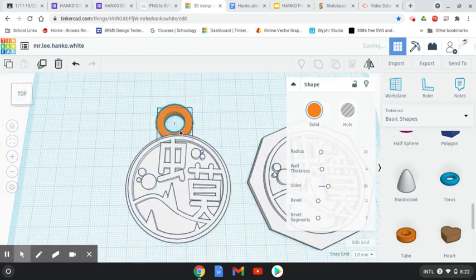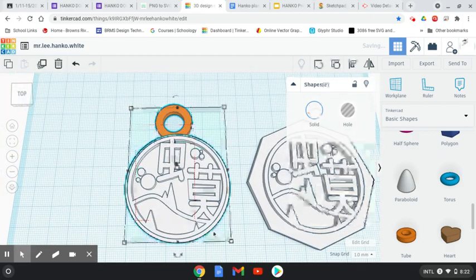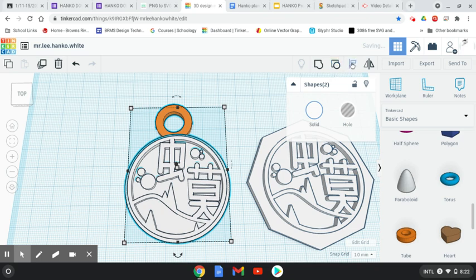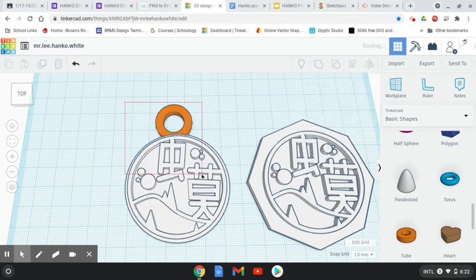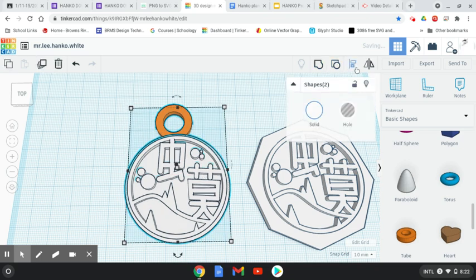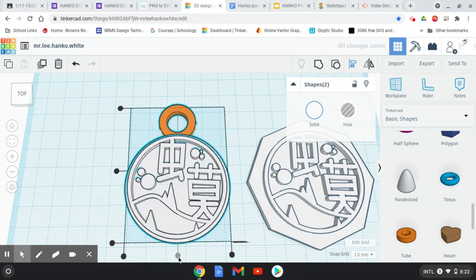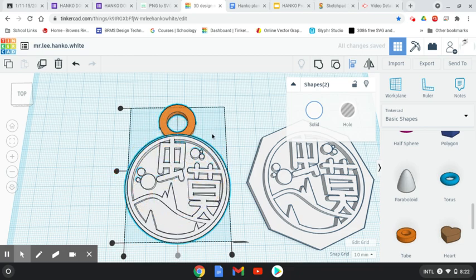And then I'm just going to align that using the align tool. Select both shapes, use the align tool. I'm going to align it just that way. I'm not going to press this one because that would put it in the center.